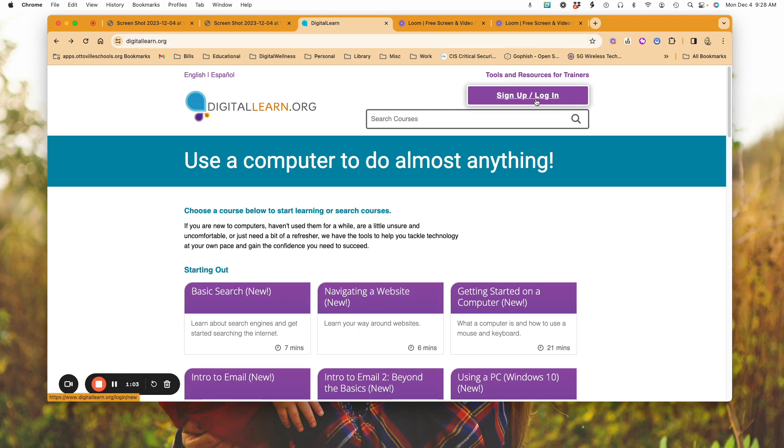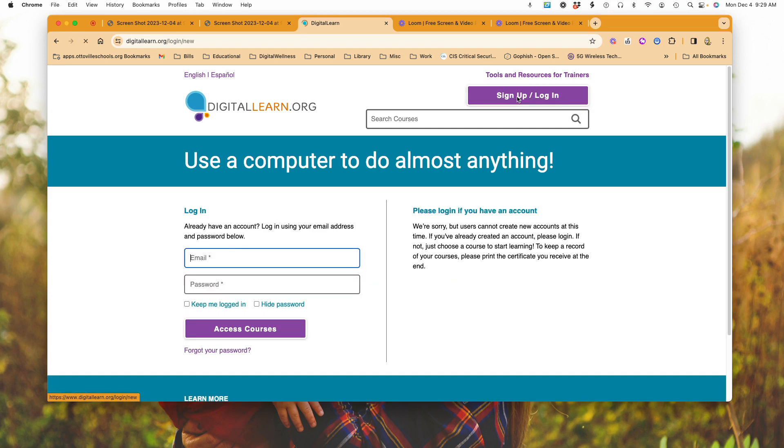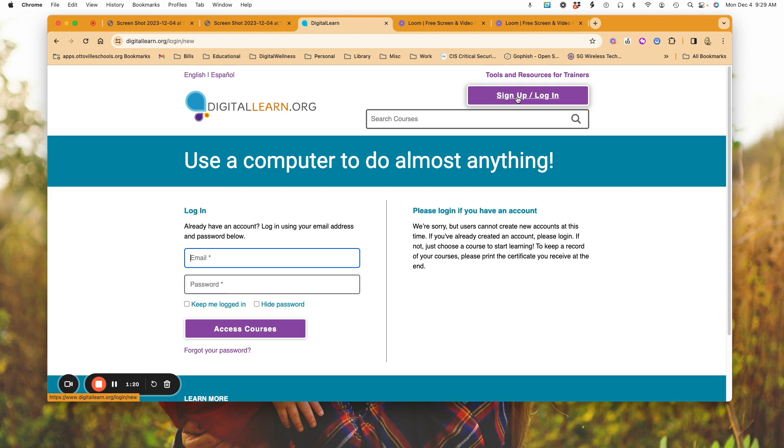You could at one time sign up and log in. That ability is no longer there, so when you click here on sign up and log in, you're going to see it says that you can no longer create accounts. If you were to go in and do any of the activities, they suggest that you keep a printed certificate if you need to show proof of that.